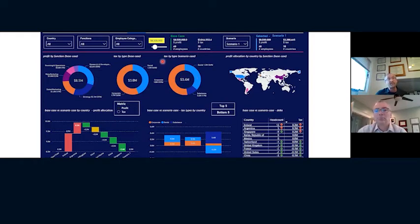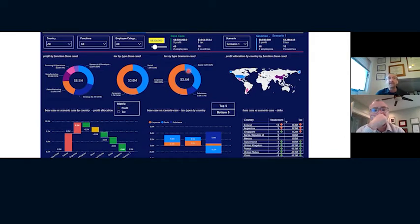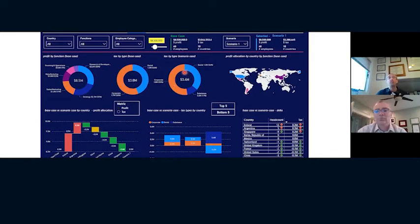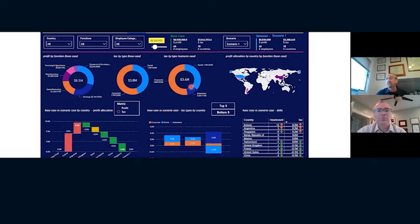What this shows you is, given the scenario, it'll show you the delta in your tax liabilities, both corporate and you'll see social taxes. So you can see allowing a more fluid or flexible work from home policy may increase certain tax liabilities. And that's OK as long as you're making an informed decision that that's the way you want to go.